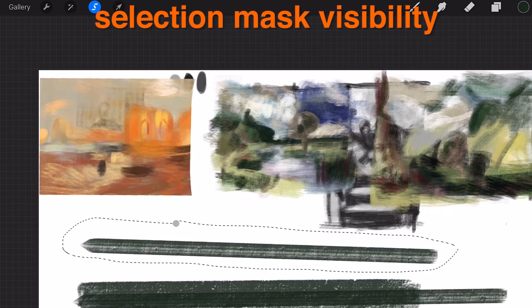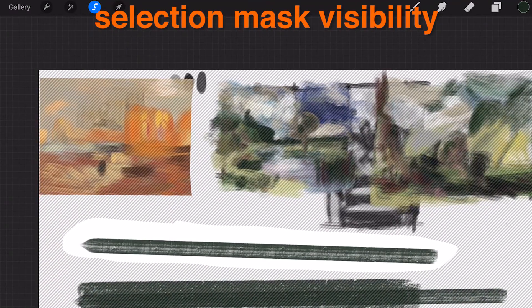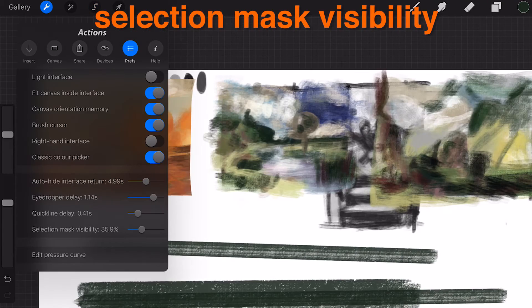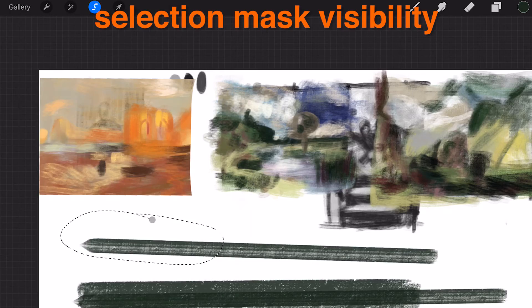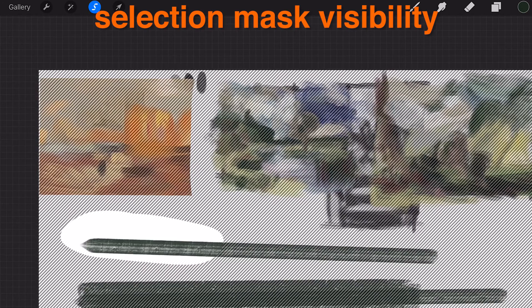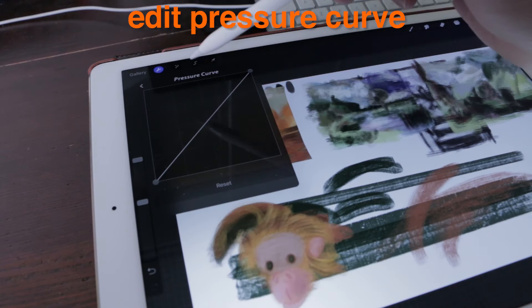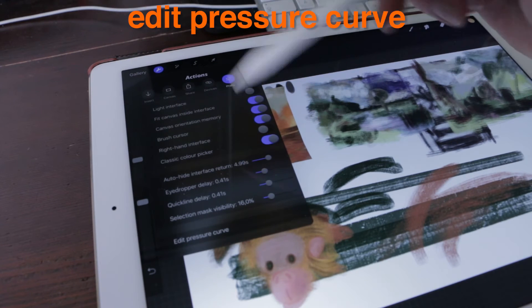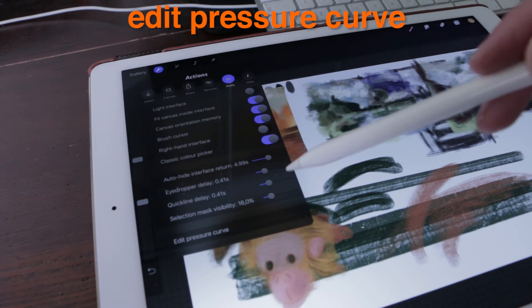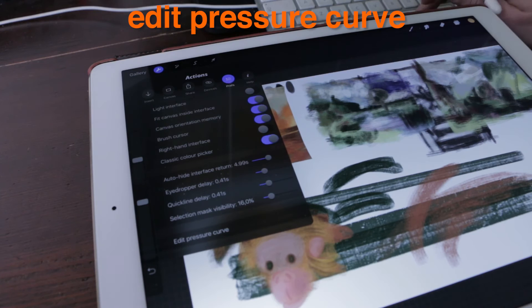Selection mask visibility: Adjust how obvious the selection mask is. Edit pressure curve: Adjust the overall application pressure response.